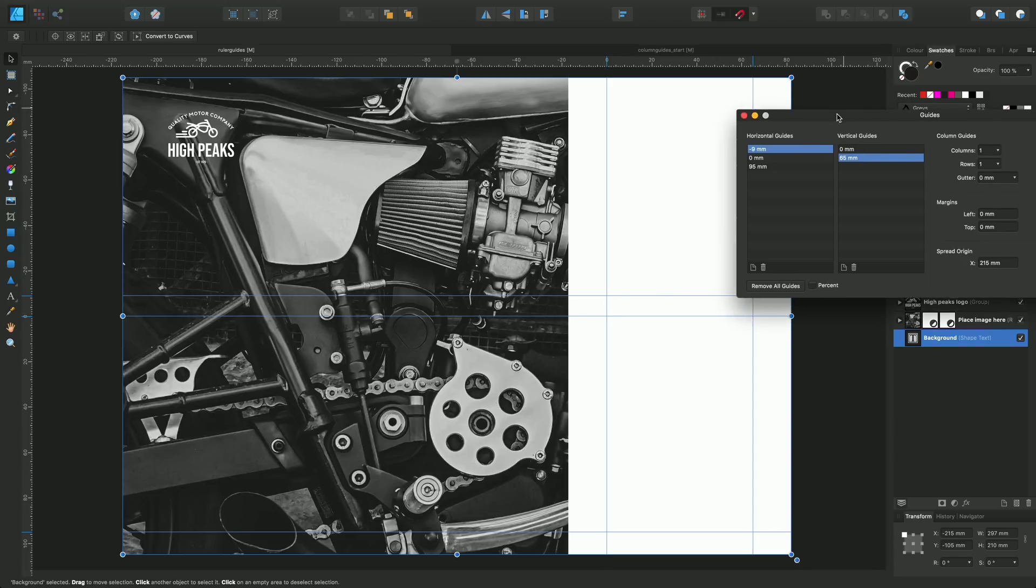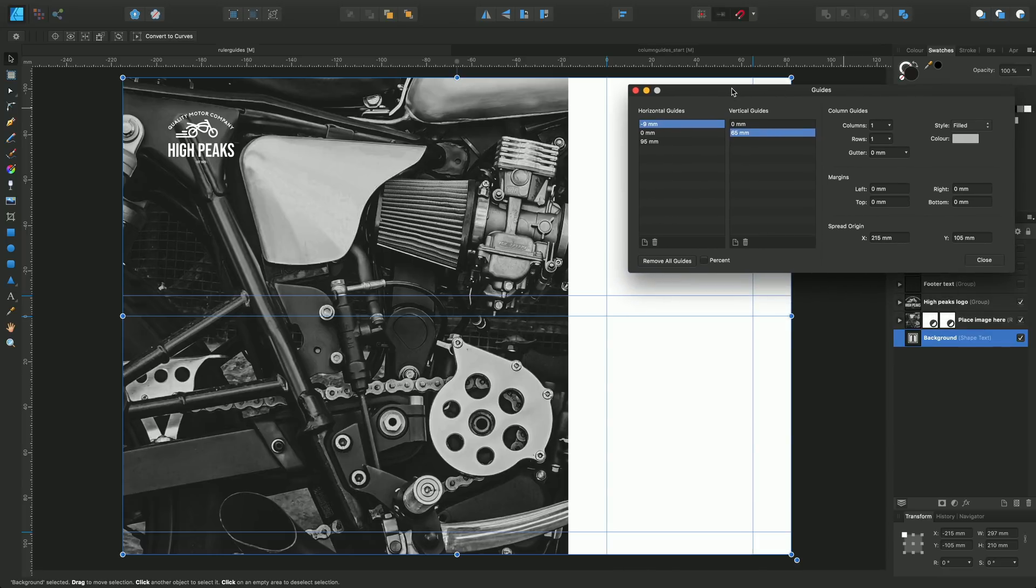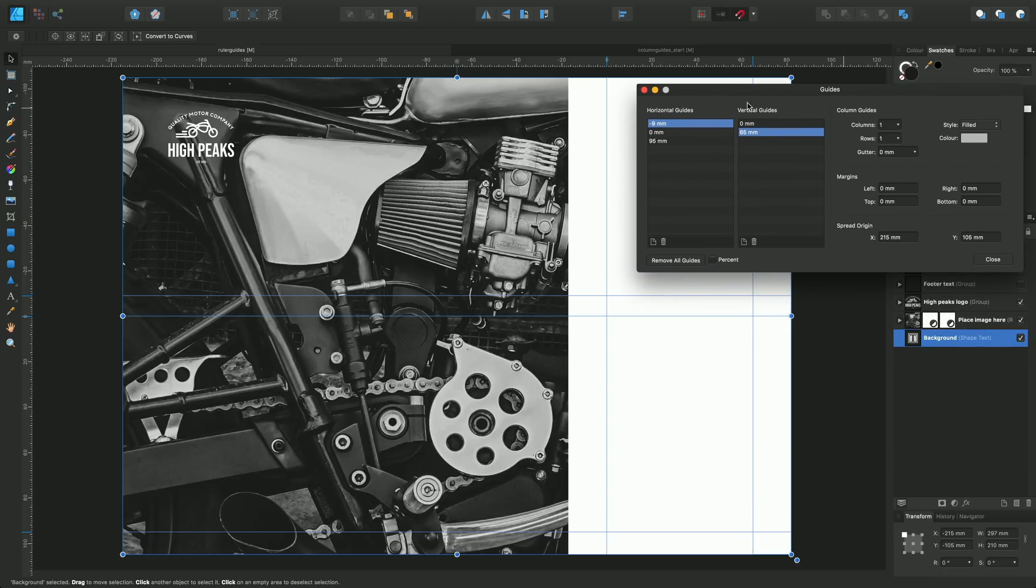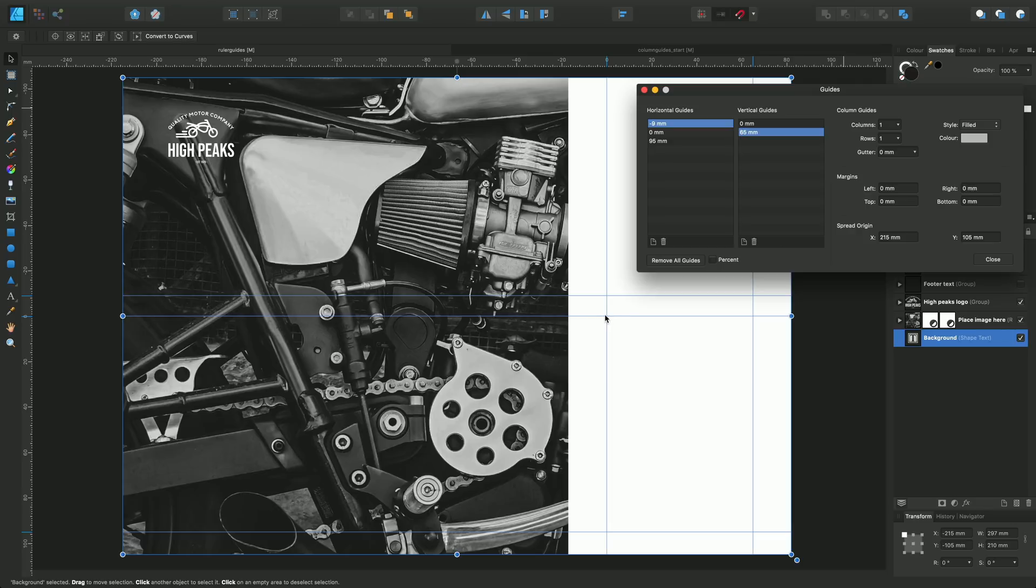By bringing this dialog back into view, you can see that our X and Y position is now set to 215 and 105, and as it happens, all of the guides are recalculated in relation to that new spread origin position. Incidentally, this is also called the ruler origin as well in some applications.